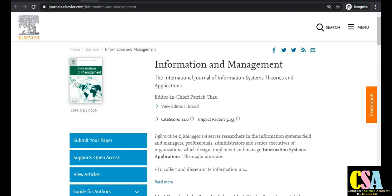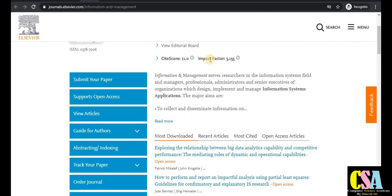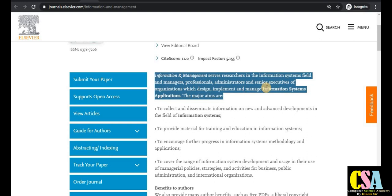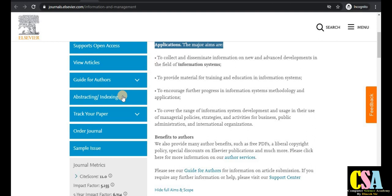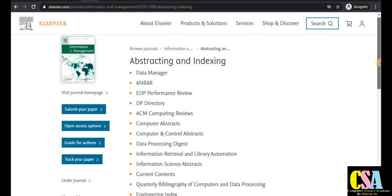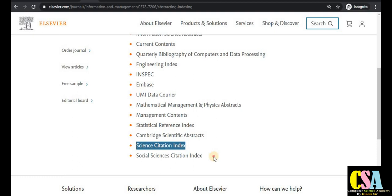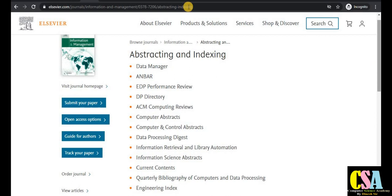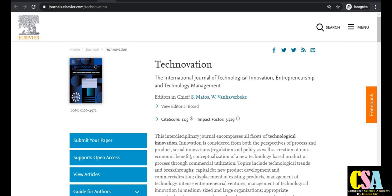The next journal, Information and Management, is especially dedicated to information and library science, management information systems, and e-commerce. It has a very good impact factor of 5.15 and a CiteScore of 11. Read the aim and scope carefully. This journal is indexed in the Social Science Citation Index and Scopus, making it a very well-indexed journal.